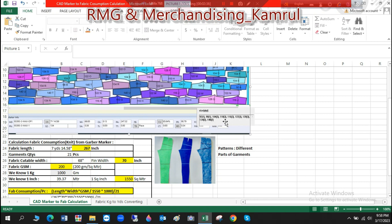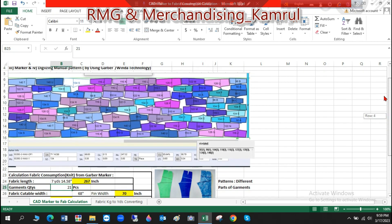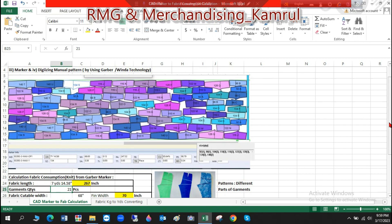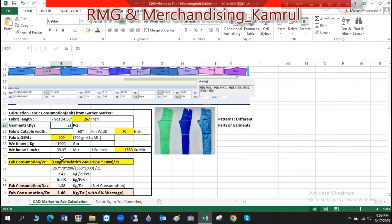We have one piece of garments, which is given to each piece. From this piece of garments, we have given information. And in the Marker Department, we have given information on this — fabric length and so on.